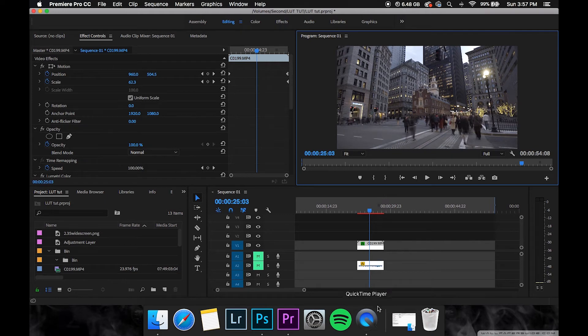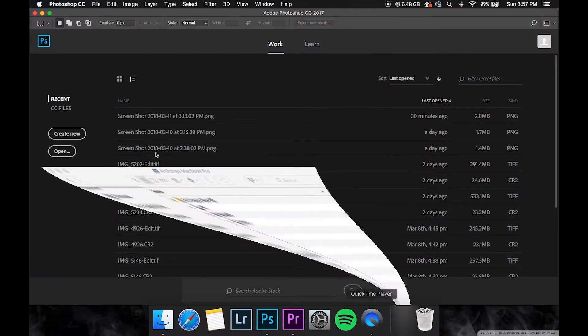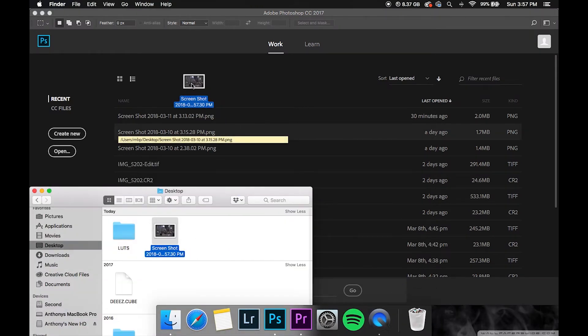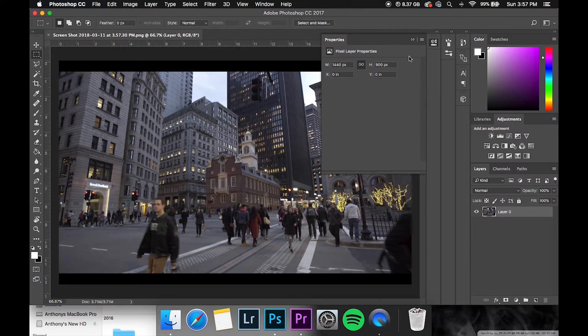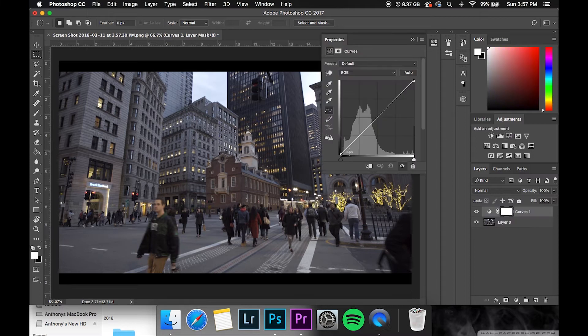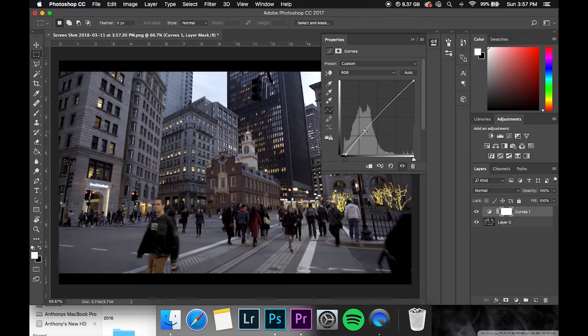Now once you have the screenshot go into Photoshop, import that screenshot that you just took, and then once it's loaded here's where you can do all your editing, whatever you need. I'll just create something fairly simple and quick just for the point of the video.